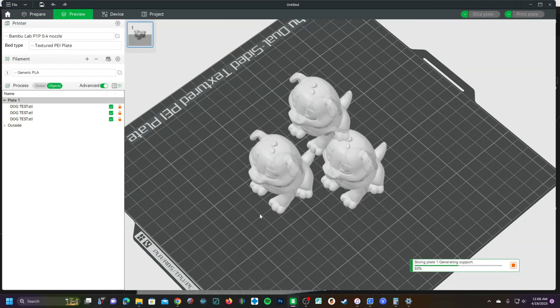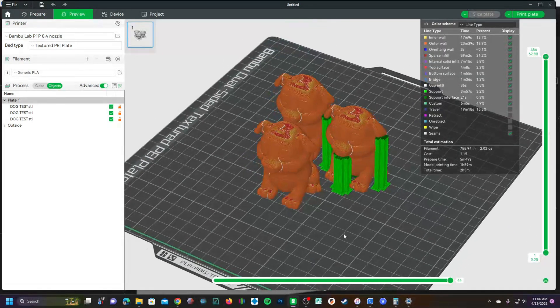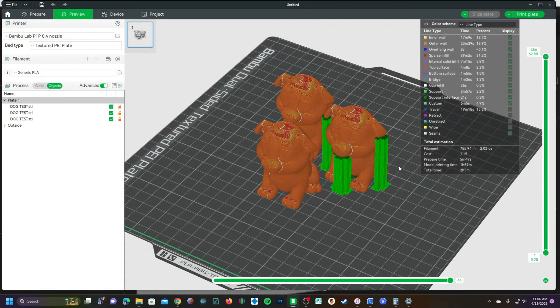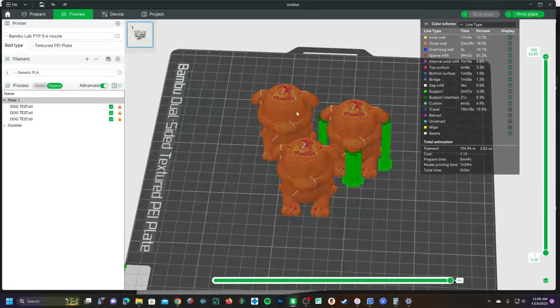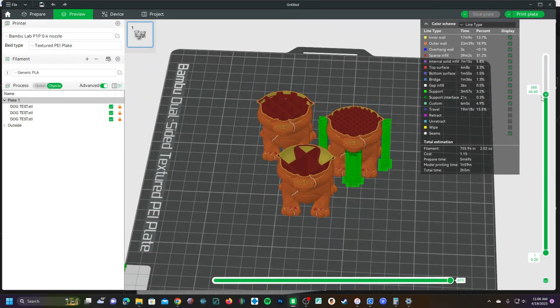Slice it up. And here you will see one dog with supports, two without, one with 5, one with 10, one with 15 infill.